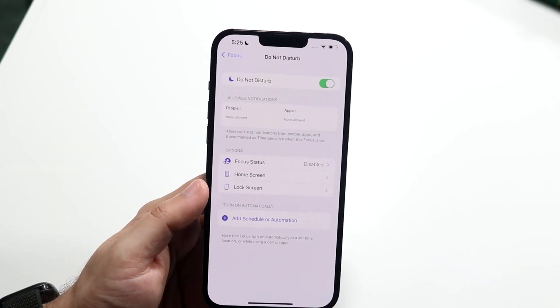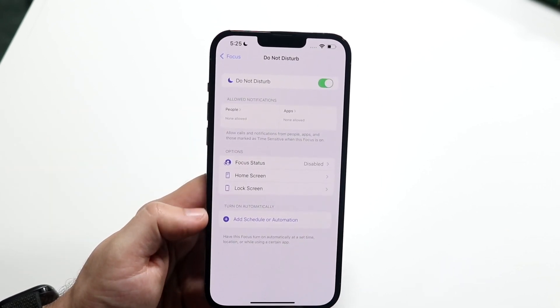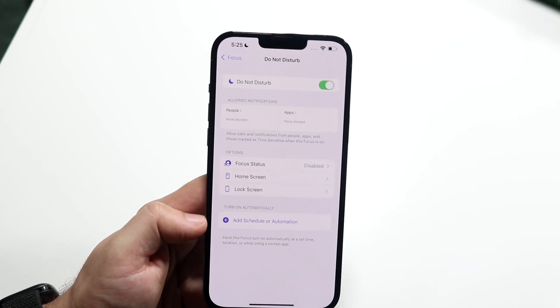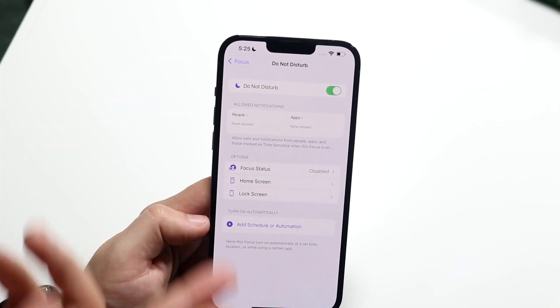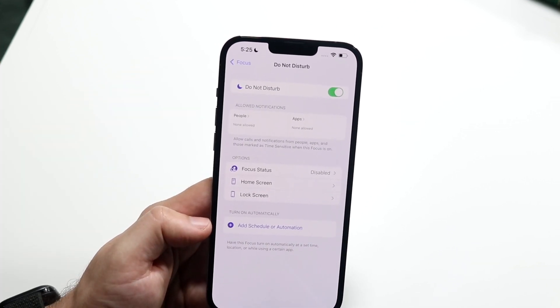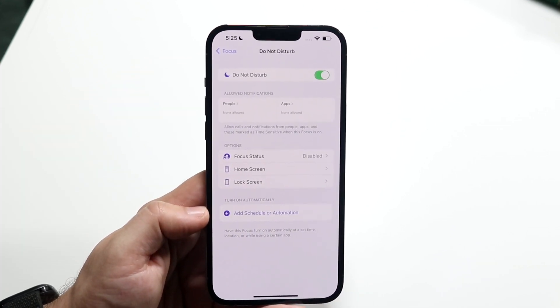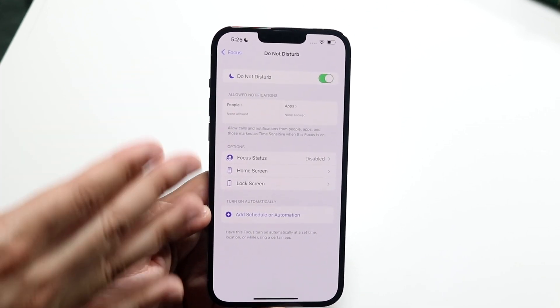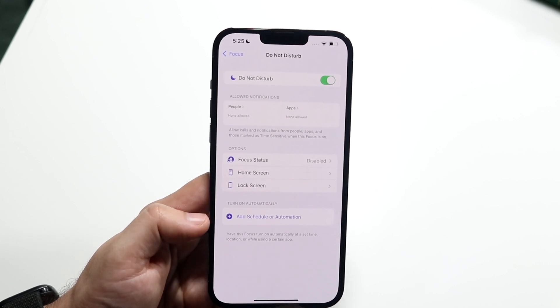Now, Do Not Disturb mode you cannot delete, but you can always go ahead and figure out the Do Not Disturb mode options and modify those as you like.